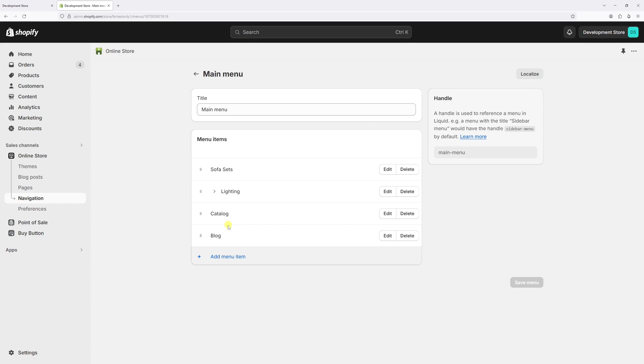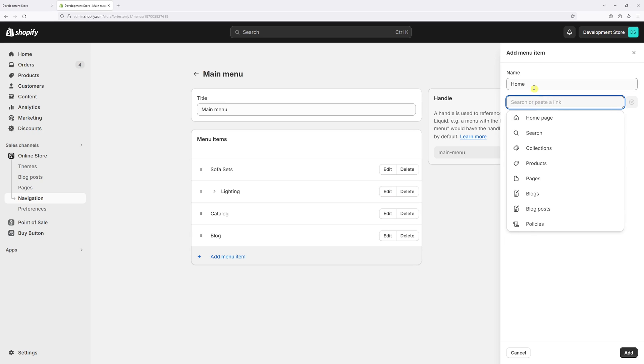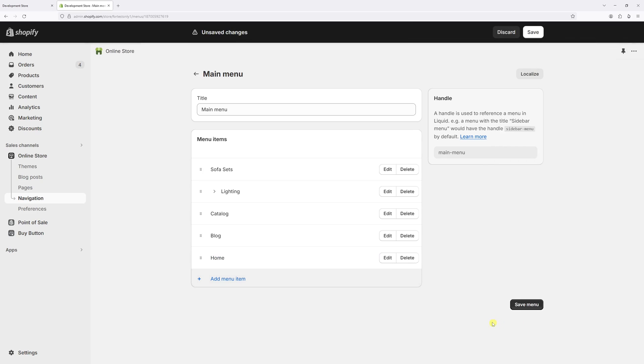Then underneath, click on add menu item. And let's call it home. In the next field, select homepage. Then click on add.